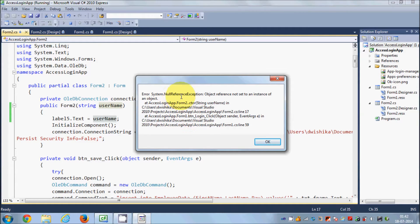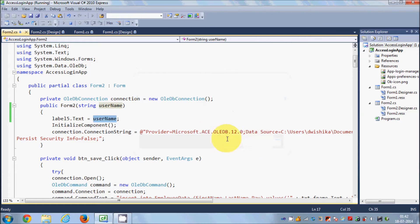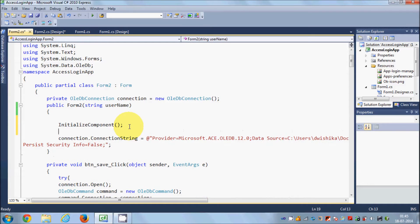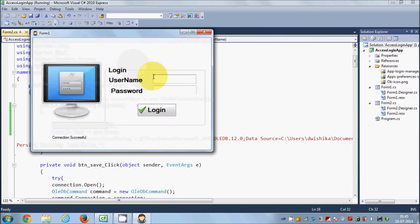Testing with username and password — remember username is '2'. The login is correct but there's an error: 'Object reference not set to an instance of an object'. The problem is we're assigning a value to the label before the component is initialized. The label doesn't exist yet at that point. So cut that line and paste it below 'InitializeComponent()' — once components are initialized, then you can assign values to labels.